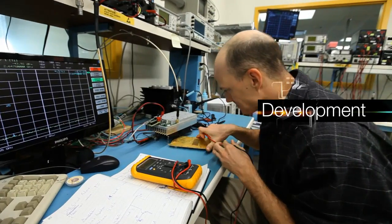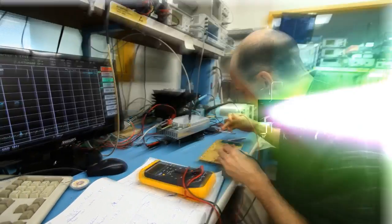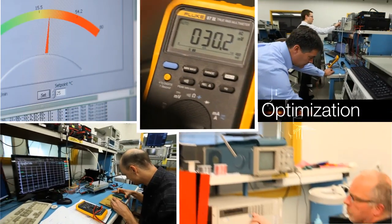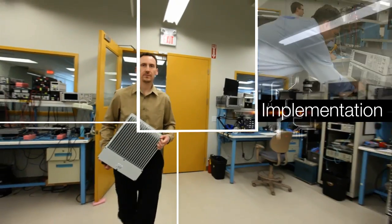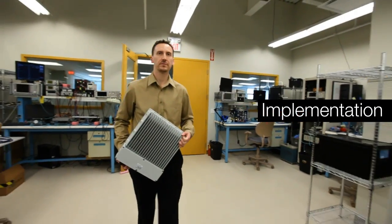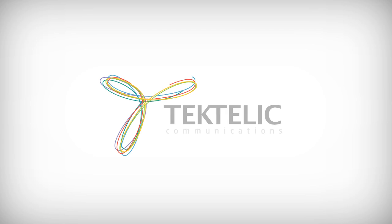Design. Development. Optimization. Implementation. Introducing Tectelic.